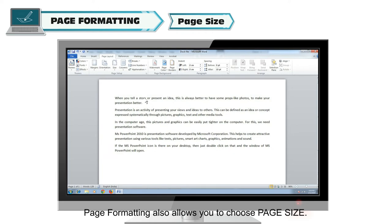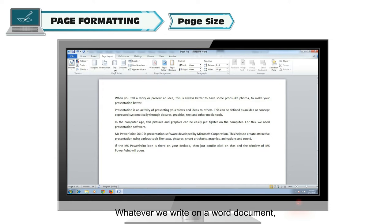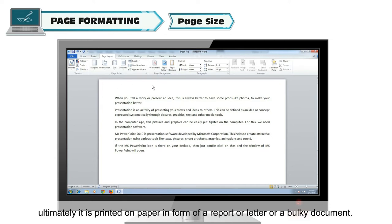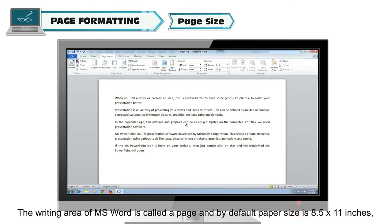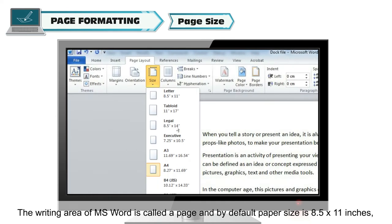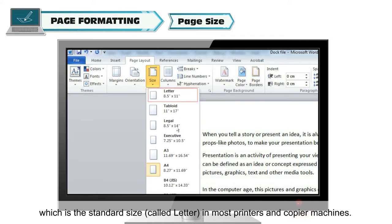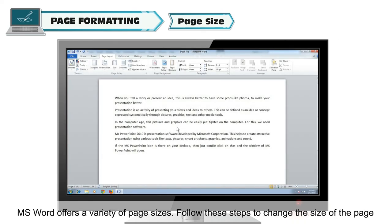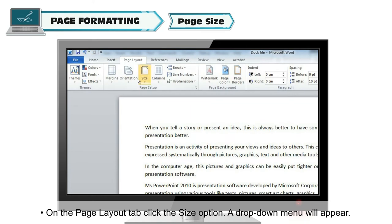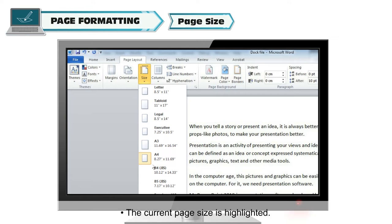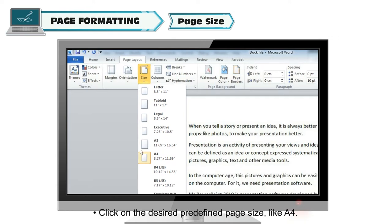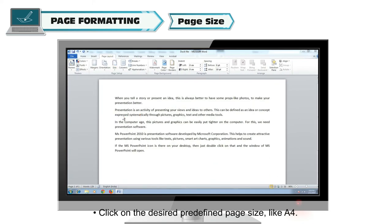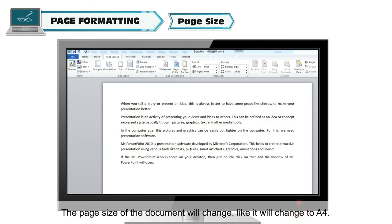Page formatting also allows you to choose page size. Whatever we write on a Word document is ultimately printed on paper. The writing area of MS Word is called a page and by default, paper size is 8.5 by 11 inches, which is the standard size called Letter in most printers and copier machines. MS Word offers a variety of page sizes. On the Page Layout tab, click the Size option — a drop-down menu will appear with the current page size highlighted. Click the desired predefined page size, like A4, and the page size of the document will change.